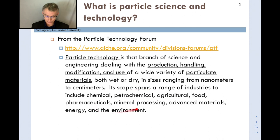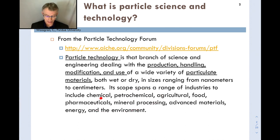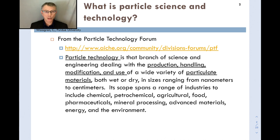Its scope spans a wide range of industries touched on in the first slide: the chemical industry, pharmaceutical industry, petrochemical, and many others. So it has broad industrial relevance, and I'll talk more about that in just a moment.